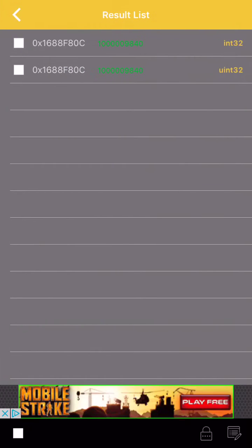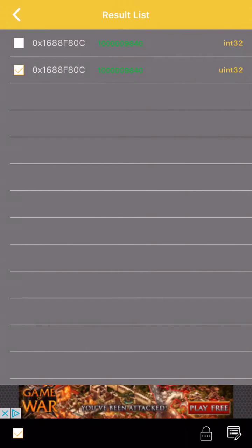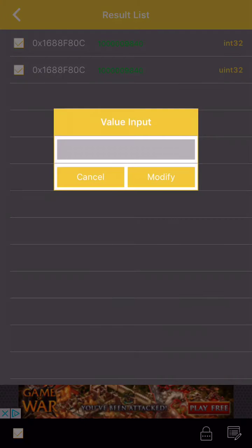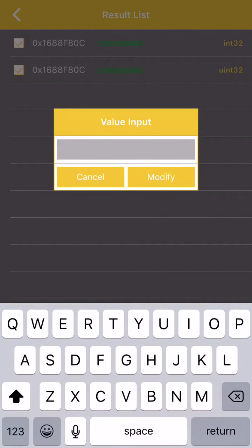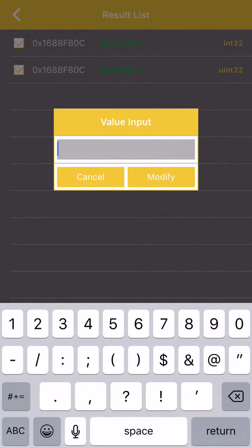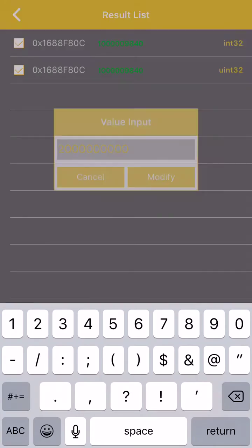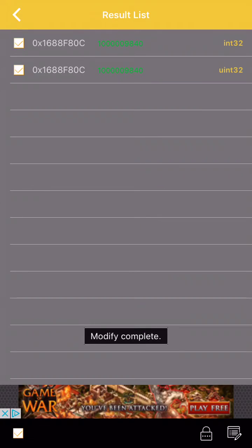So we'll go in here, we'll check both these, and then we'll go down here to the bottom right corner. It'll be a little edit. And we'll change it to 2,000,000,000. Modify. And modify complete.